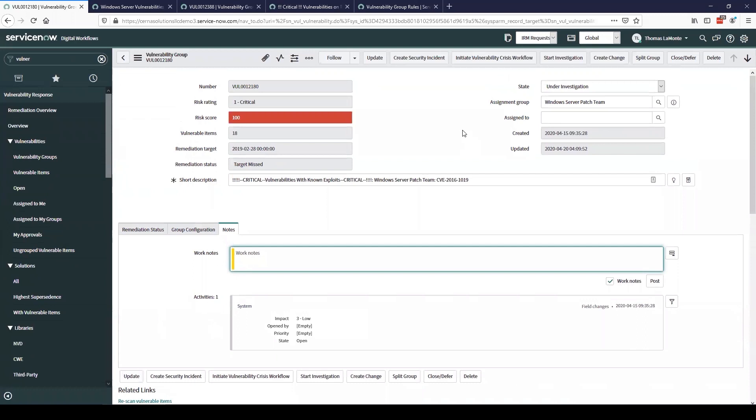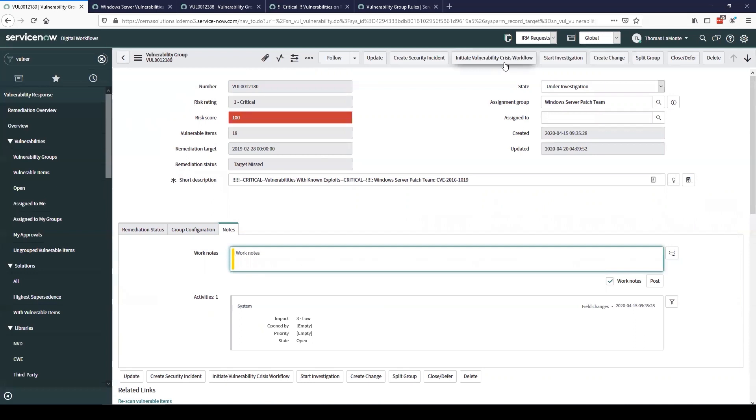We have a couple other actions we can take on the vulnerability group while we're in the process of investigating or resolving it. We can create a security incident. So if you determine the vulnerability has been executed in your environment you can easily create an incident directly in your ServiceNow security incident response application. We can initiate a crisis workflow, which allows you to, if you have a high priority vulnerability group, maybe a new vulnerability that was just out there in the wild that's being exploited, we can set up a crisis workflow to quickly notify teams and stakeholders that need to be involved in the process to resolve it.